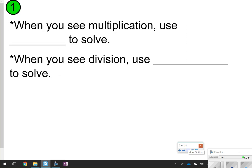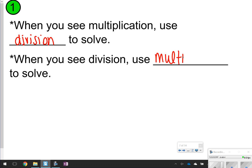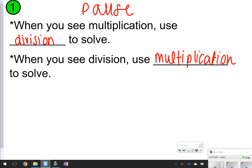So the first thing that you're going to write down, similar to what you wrote down yesterday in your notes: when you see multiplication, use division to solve, and when you see division, use multiplication to solve. Go ahead and take time now to pause the video so you can write these two things down in your notes. Once you're done, click play.